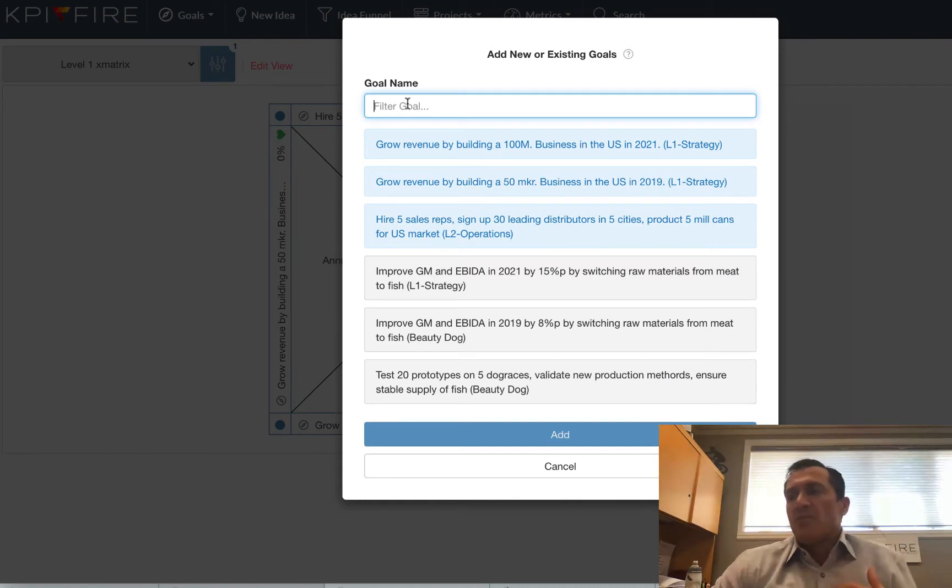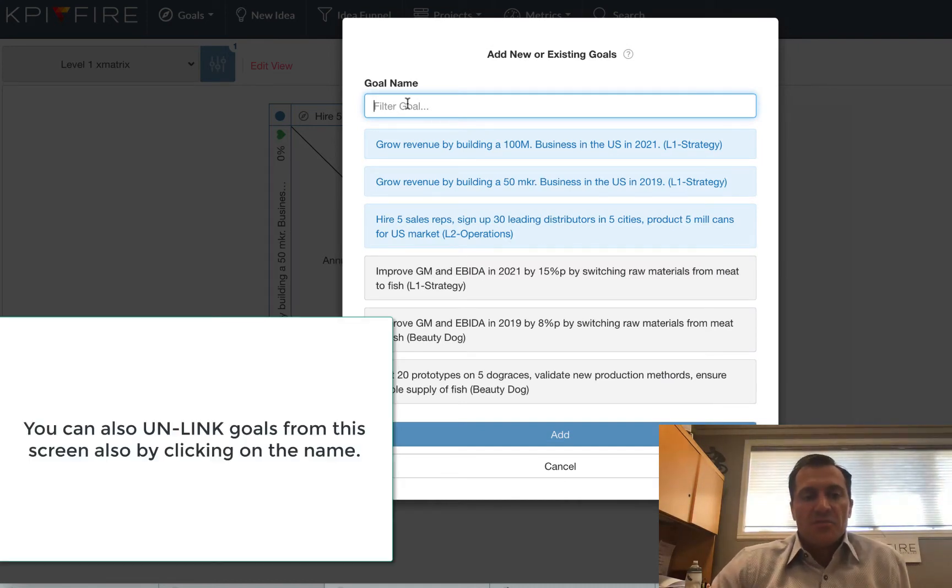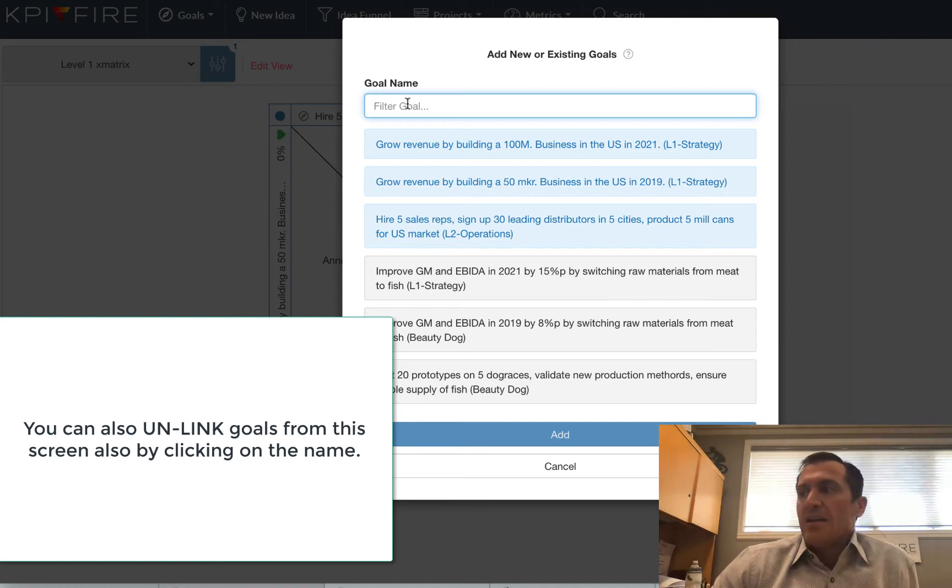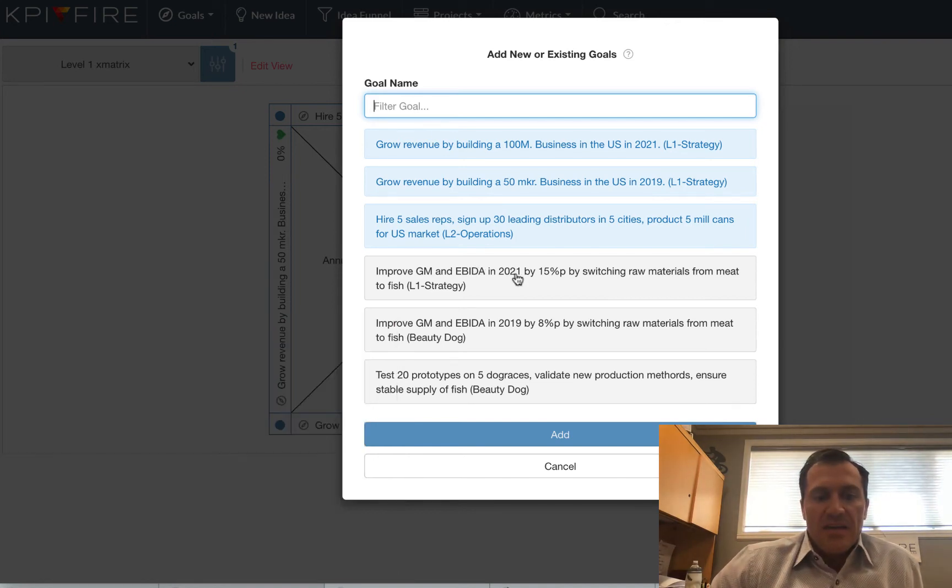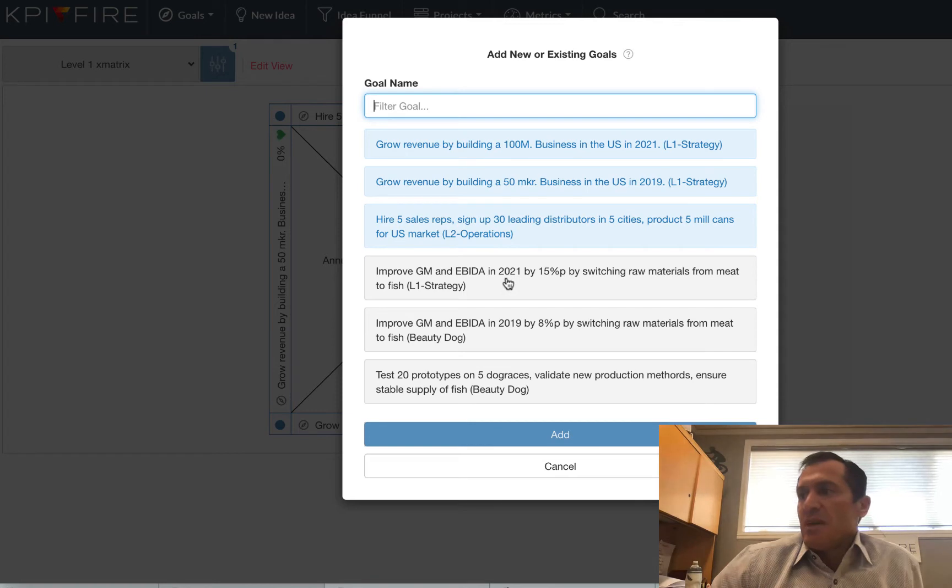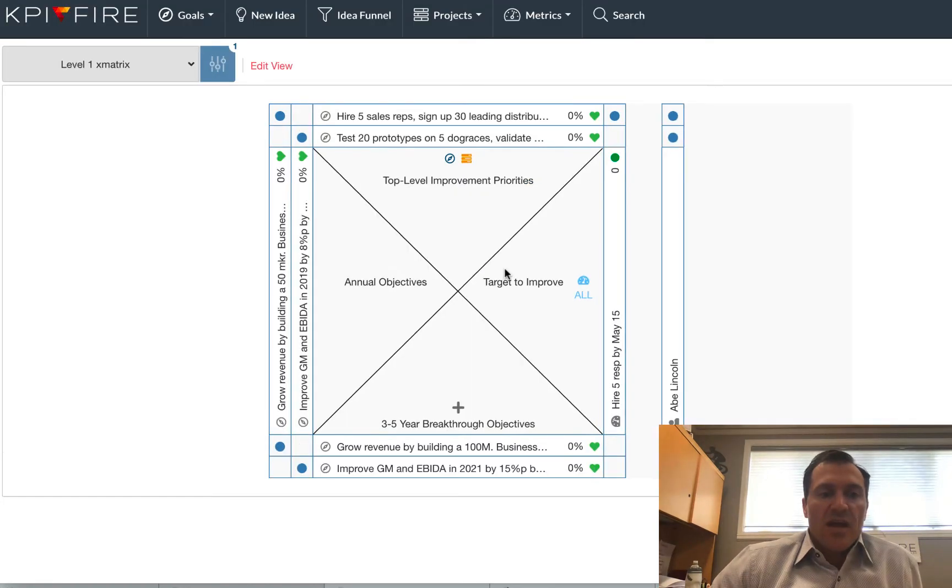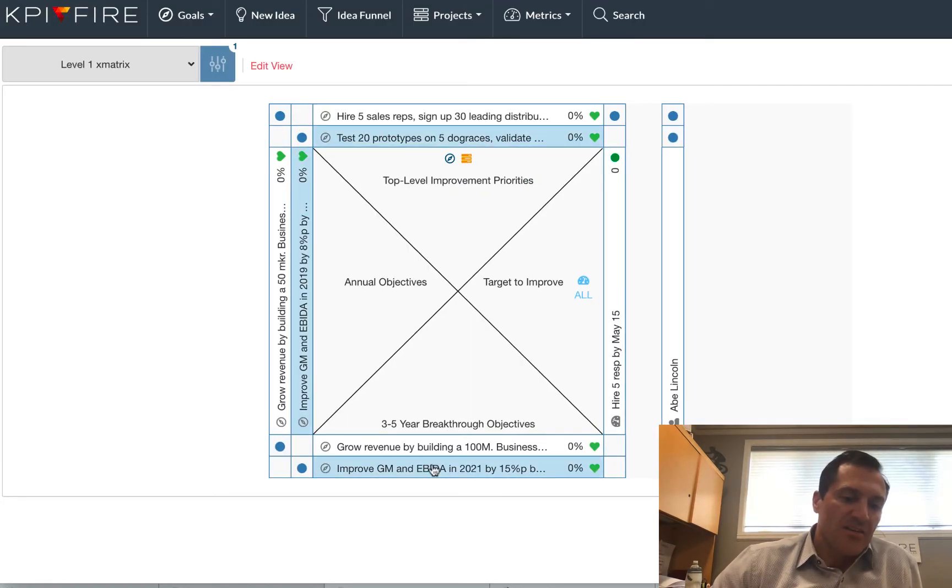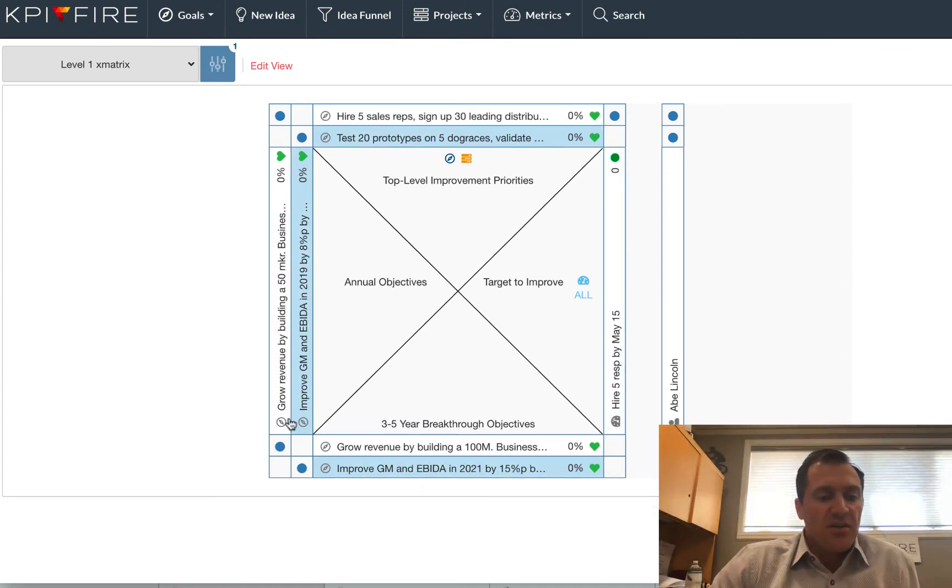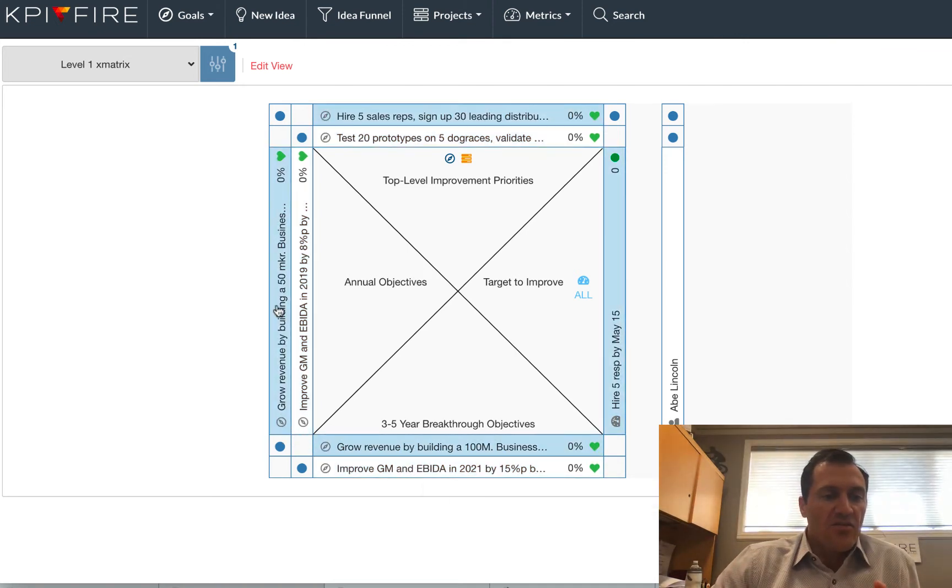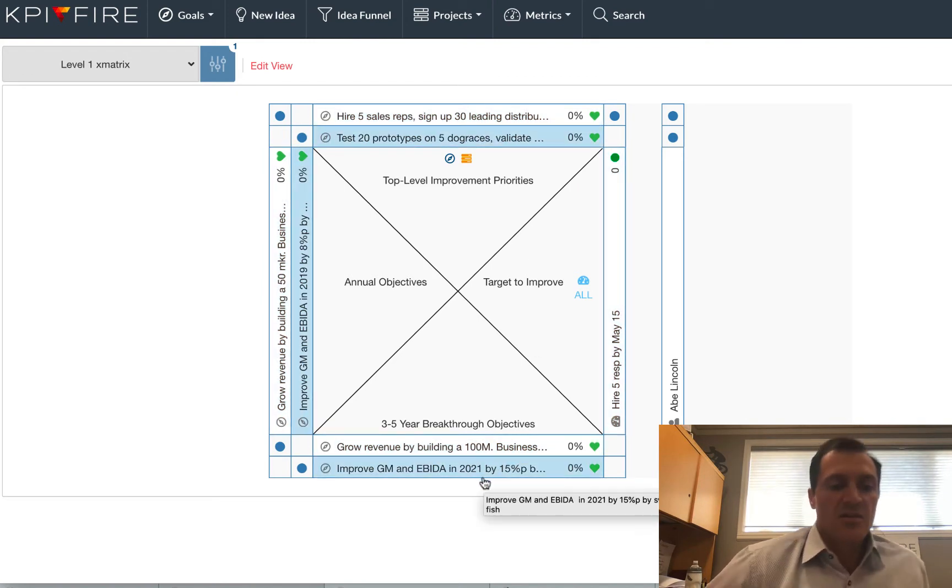And this time I'm going to add a goal. But in this example, I'm going to be adding a goal that is already in the system. So I'm not creating a new goal. I'm adding a new goal, and that is my Improved GM and EBITDA. So when I add that goal, it added it to the bottom. Because that goal had children, notice how it added the other goals below it, all the way around my X-matrix.